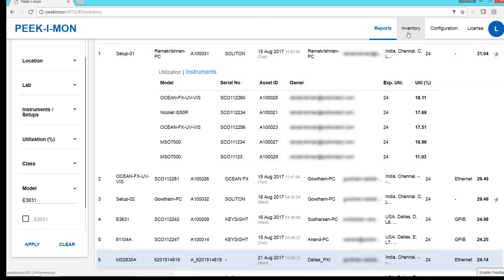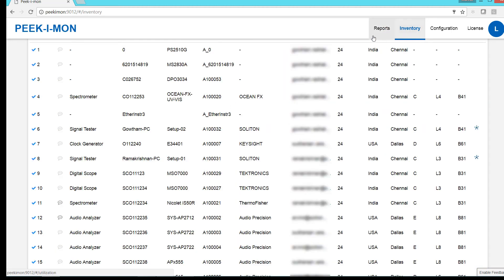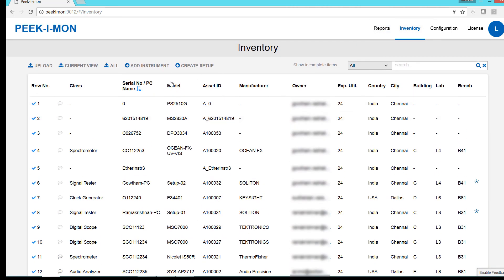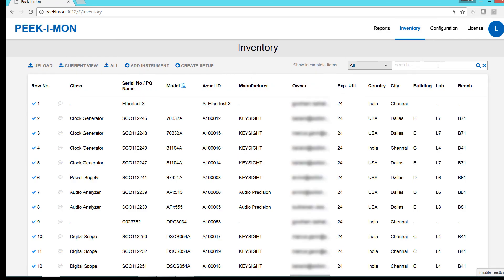The inventory page contains all the instruments and setups configured for monitoring. We can sort the data by any of the column headers, or use the search bar for more specific queries.